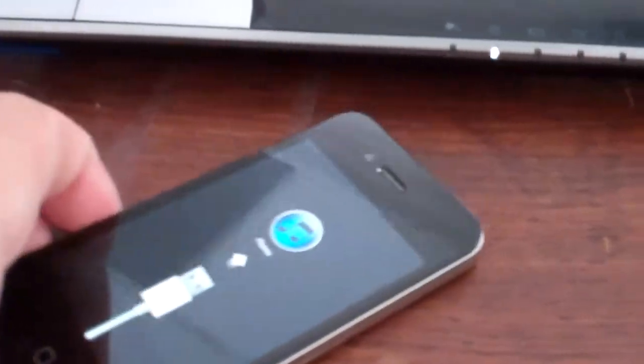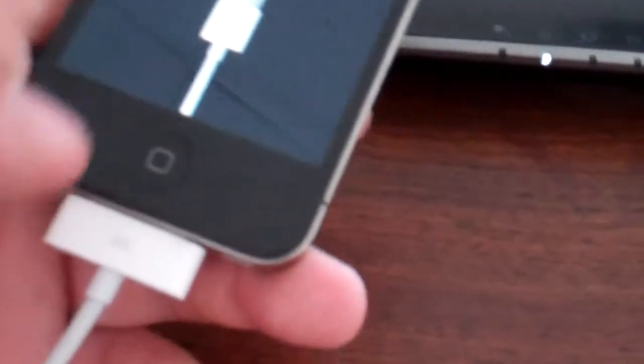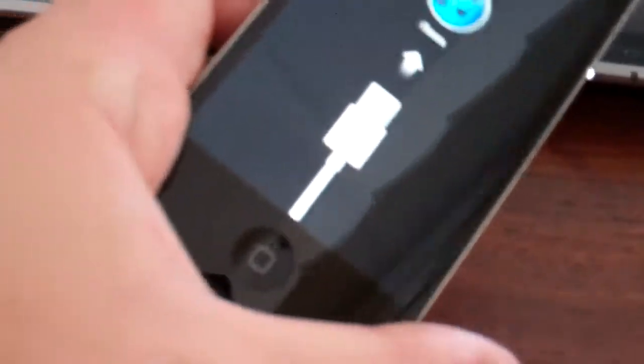So whenever it's off, you take it and hold down the home button. This is the home button. And then you hold it down, plug this in, and wait till this screen appears. Okay, as soon as this screen appears...